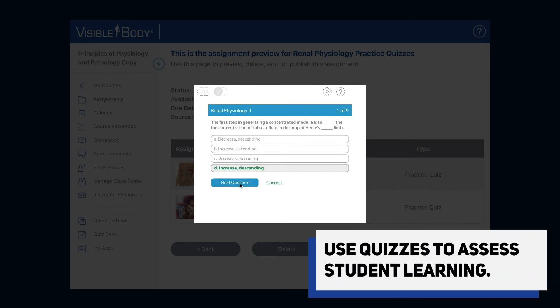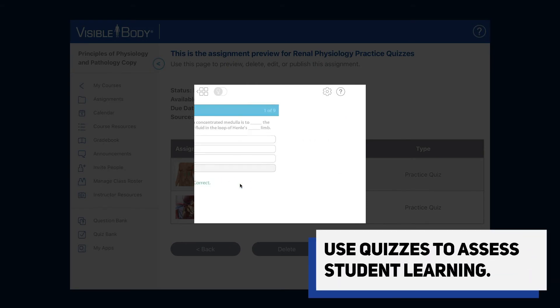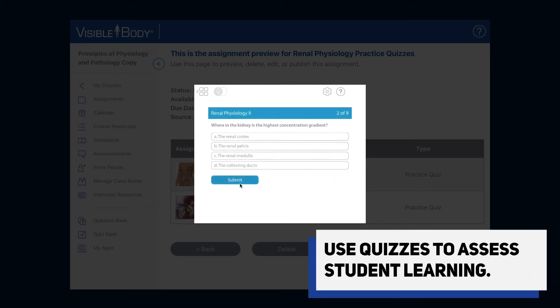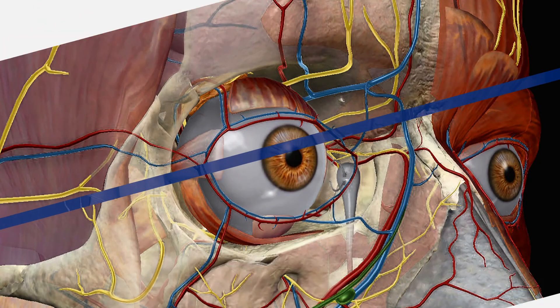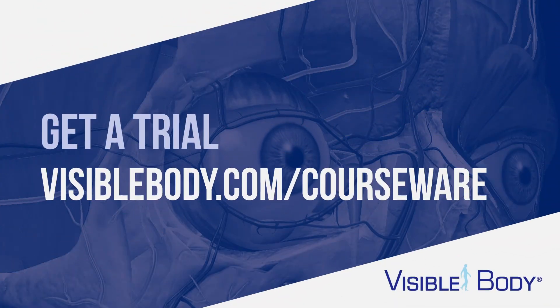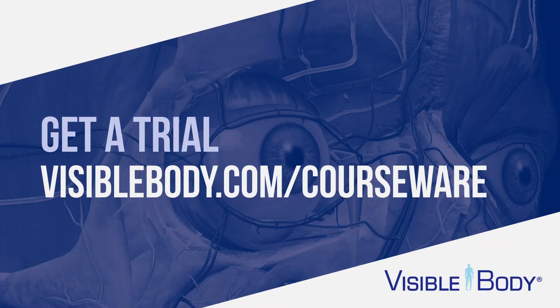Give our 3D models and activities a try with your students. Contact us for an instructor trial and we'll get you up and running in no time.